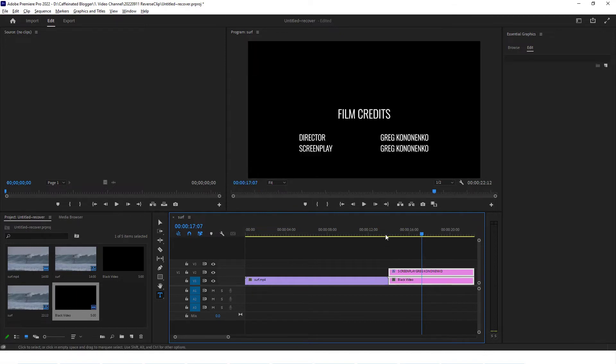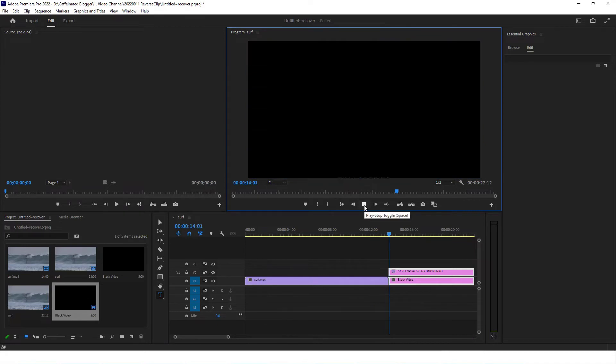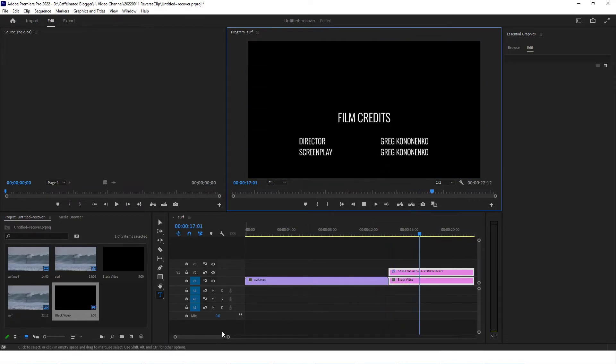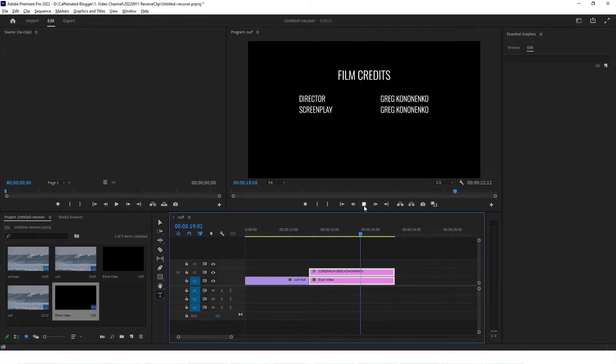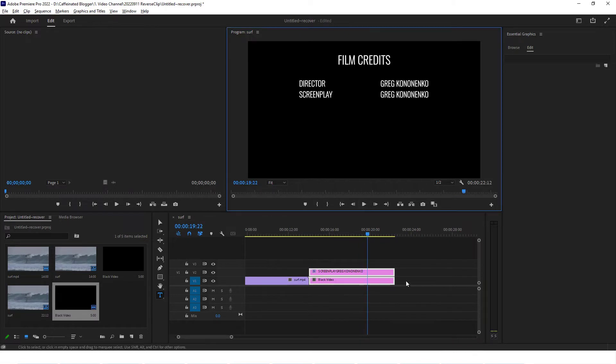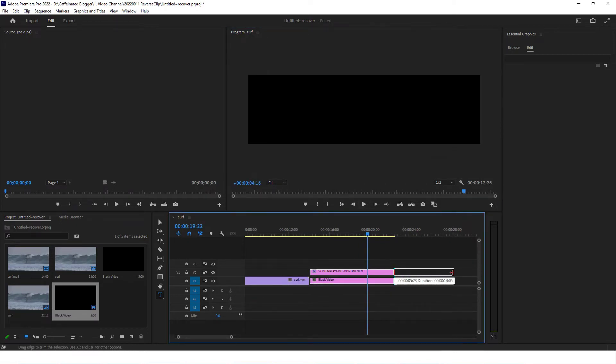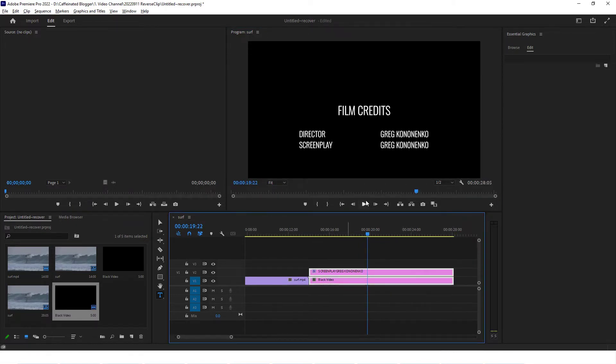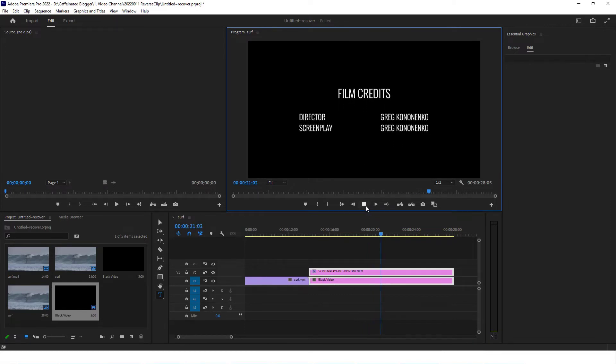If the film credits are rolling too fast then all you've got to do is just select these couple of layers and drag them out in time. So if you make this longer then the actual speed with which they are rolling will slow down. You can see now they're starting to roll quite a bit slower than what they did before. If you want it to be even slower you can just drag this out a bit more.